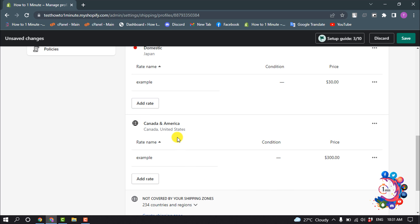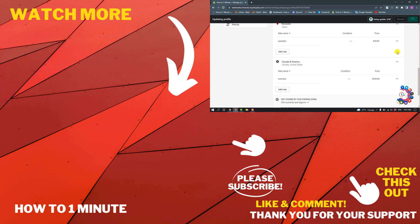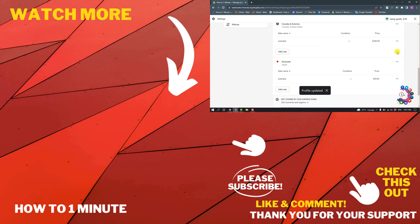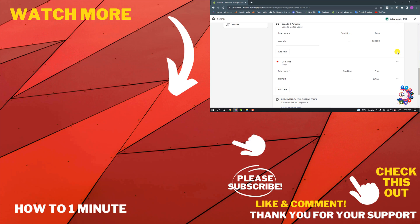So here you can see the international shipping zone has been added with the rate, and then click on Save. This is the way we can add or set up international shipping on Shopify. If you want to see more Shopify videos, please check the links in the description. If this video helped you, give a thumbs up and please consider subscribing to How to 1 Minute. Thank you for watching.